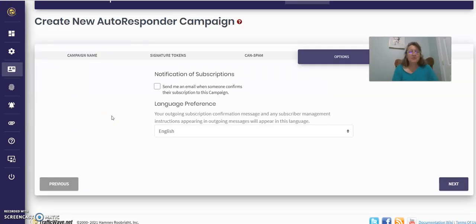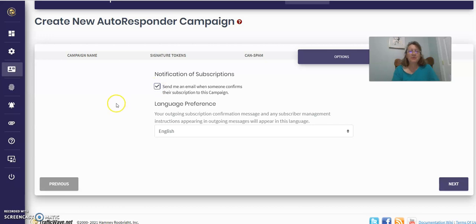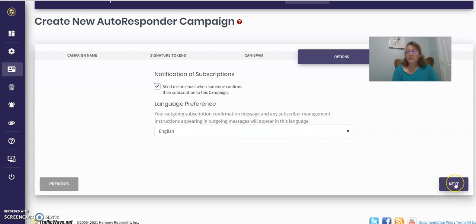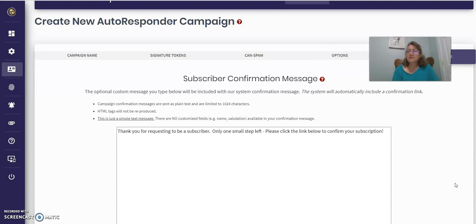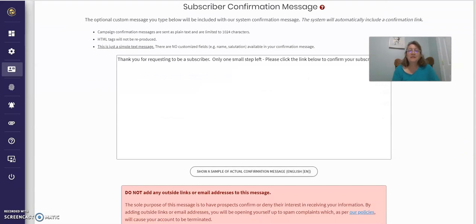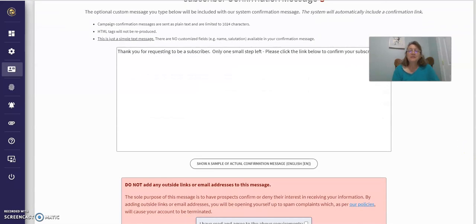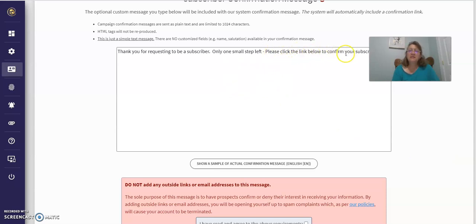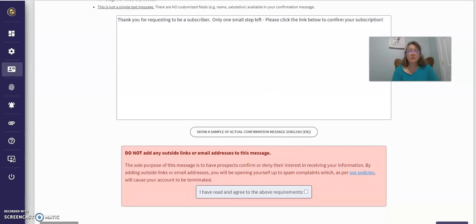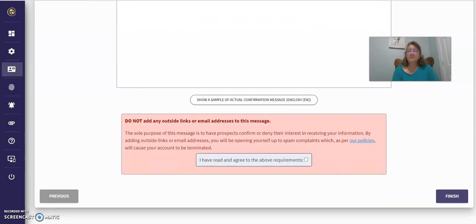I just clicked Next and it comes up to notification of subscribers. And you want to be notified when somebody subscribes to your mailing list. Then you leave it in English if that's your language. Click Next. And then simply, this is once they request more information, this is where their link is—please click the link to confirm your subscription. That's when they'll start getting your messages once they do that.